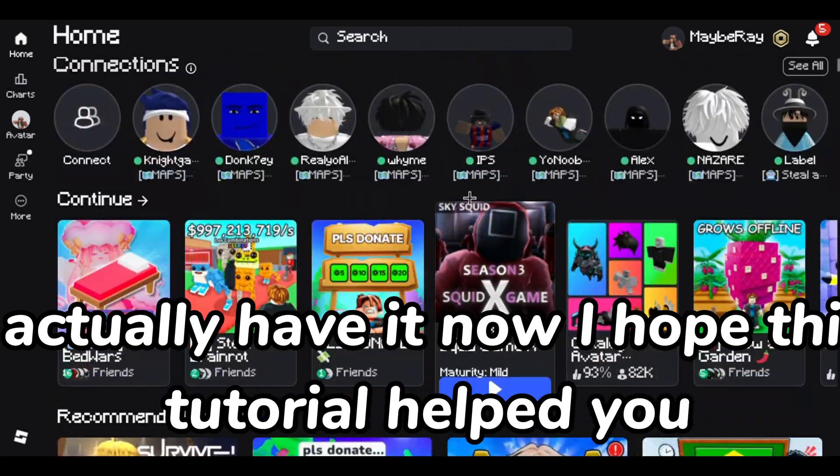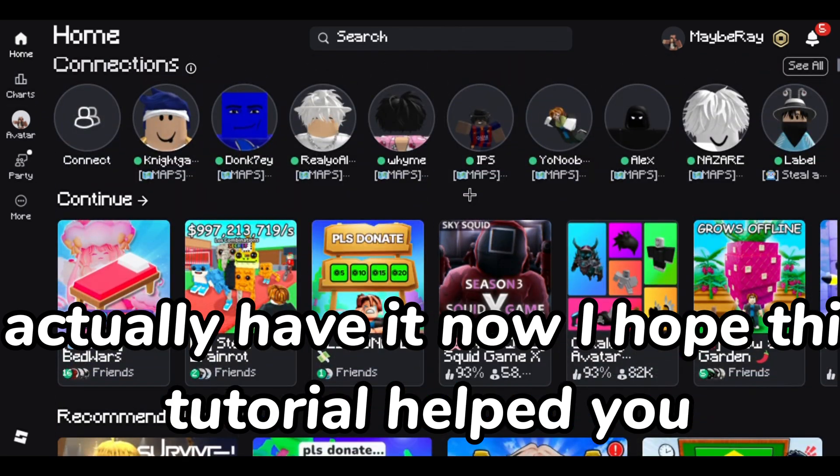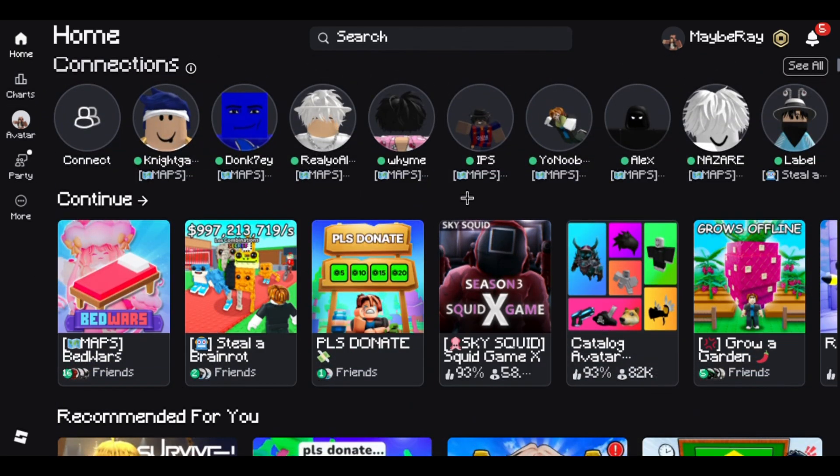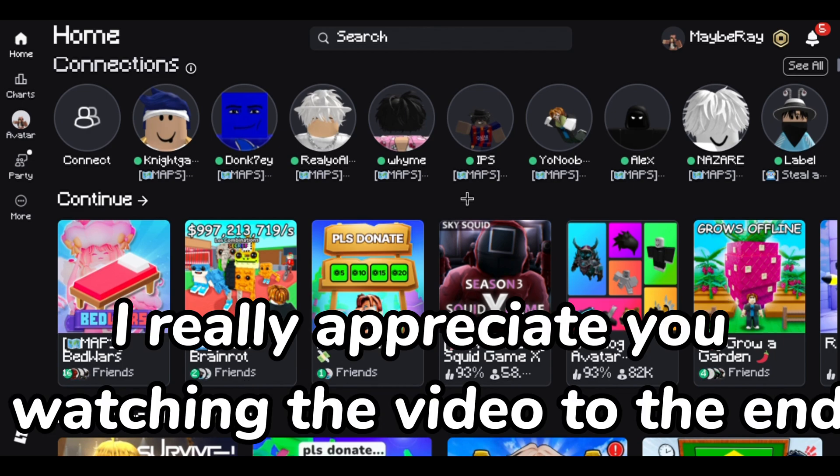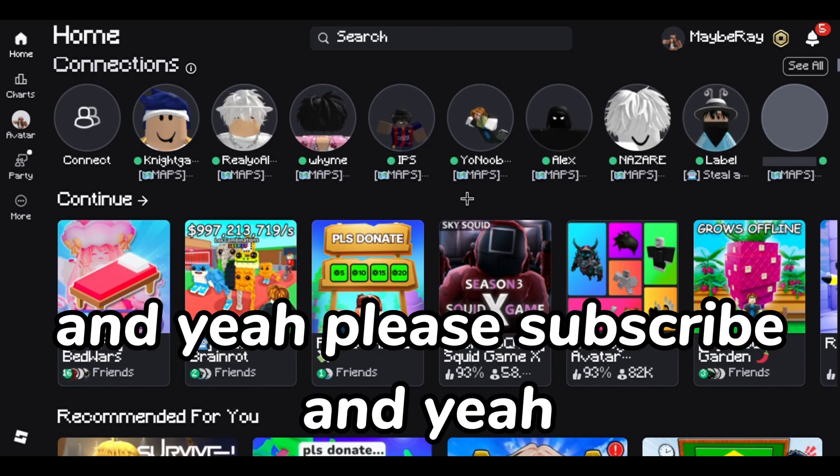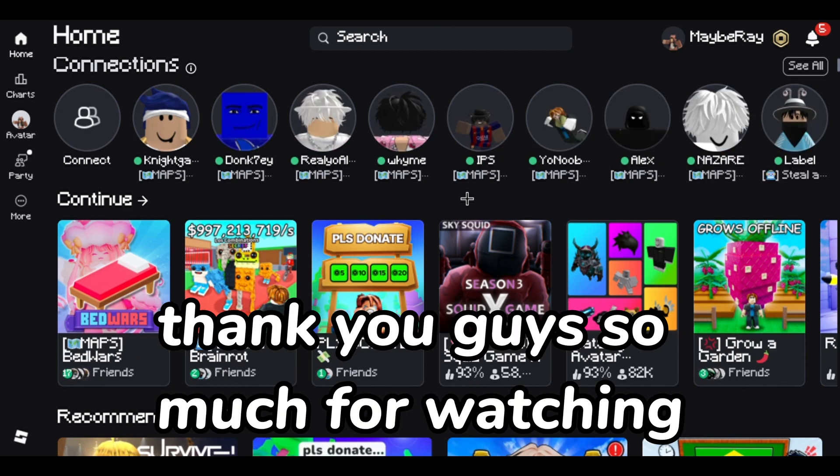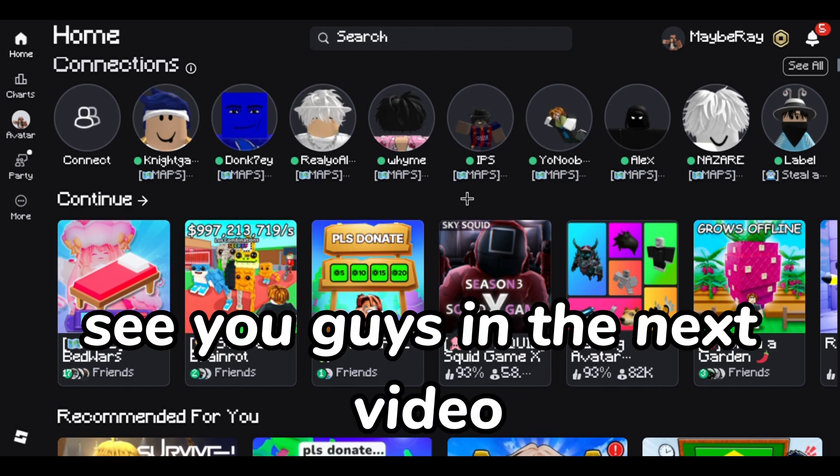I hope this tutorial helped you and if you made it this far into the video I really appreciate you watching the video to the end. And yeah, please subscribe and yeah thank you guys so much for watching, see you guys in the next video.